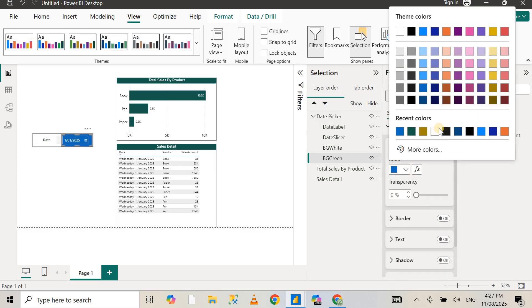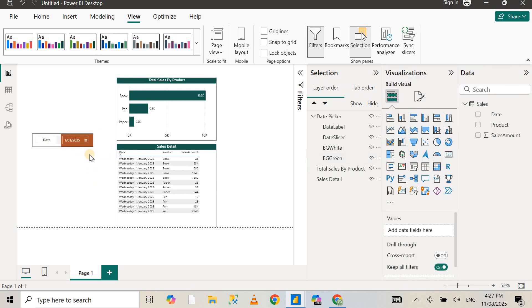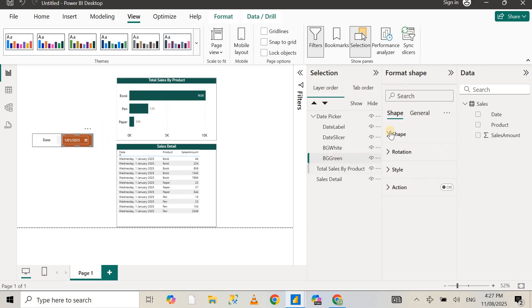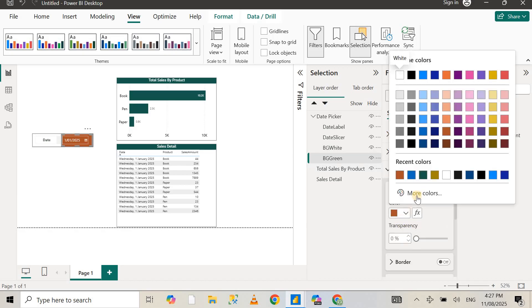Go to Styles, and in the fill section, select the color that you want to use for your visual. You can select blue or whatever color you want and it will change the color in the background. Just go to the BG Green, go to Style, go to Fill, and change the color that you want to use in your report.